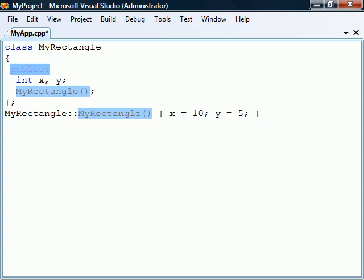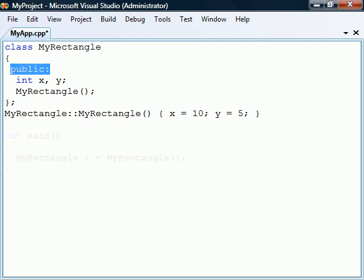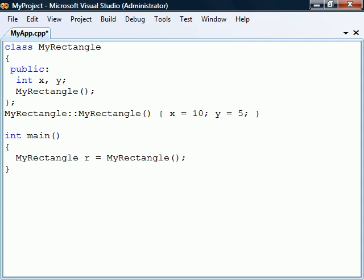To be accessible from another class, the constructor needs to be declared in a section marked with a public access modifier. When we create a new instance of this class, the constructor method is called which here sets the two fields to some default values.